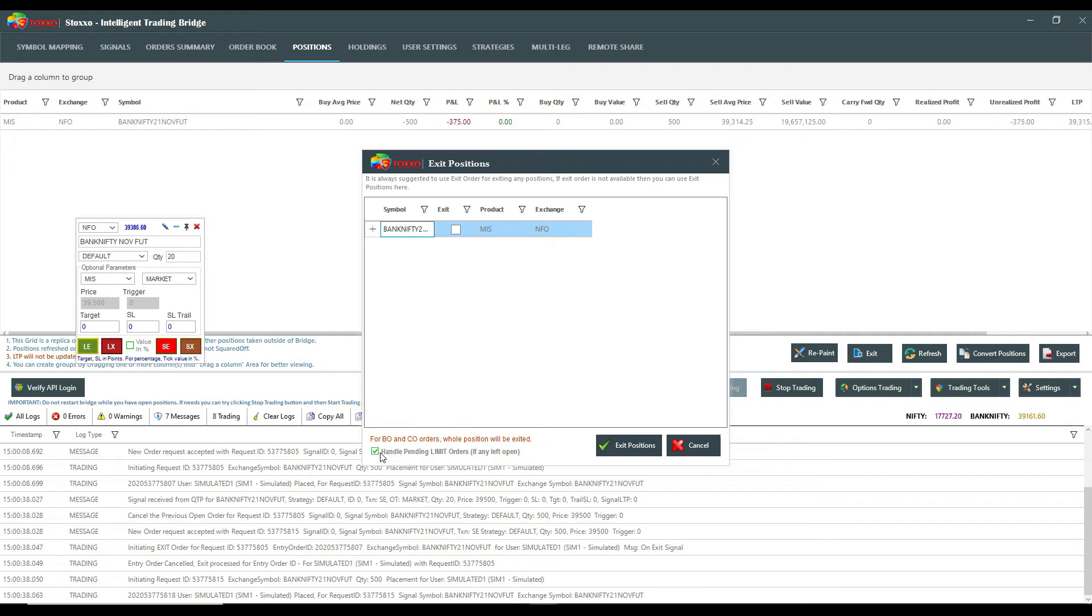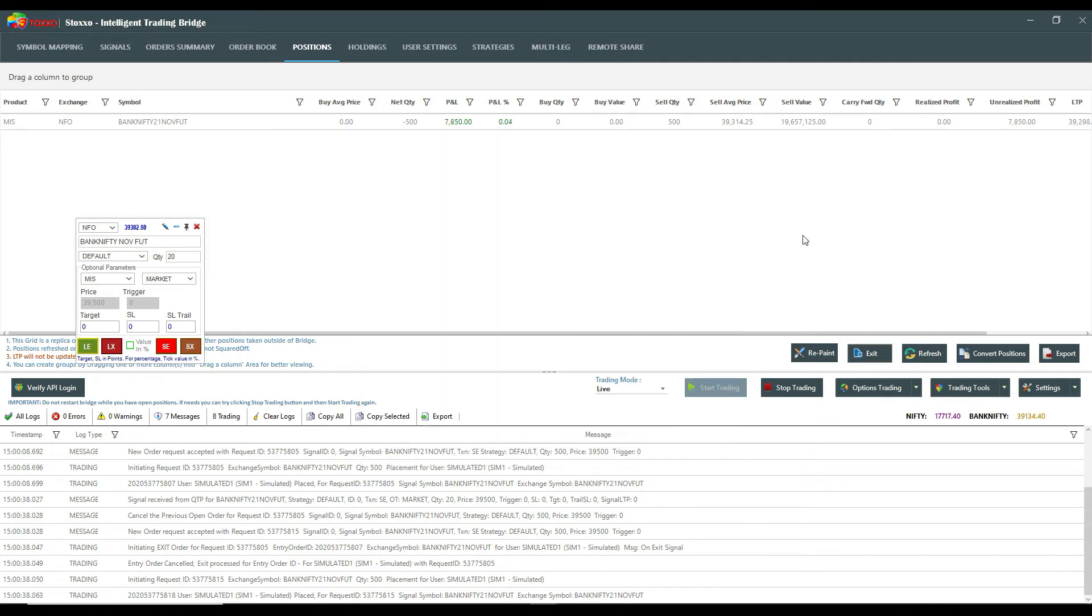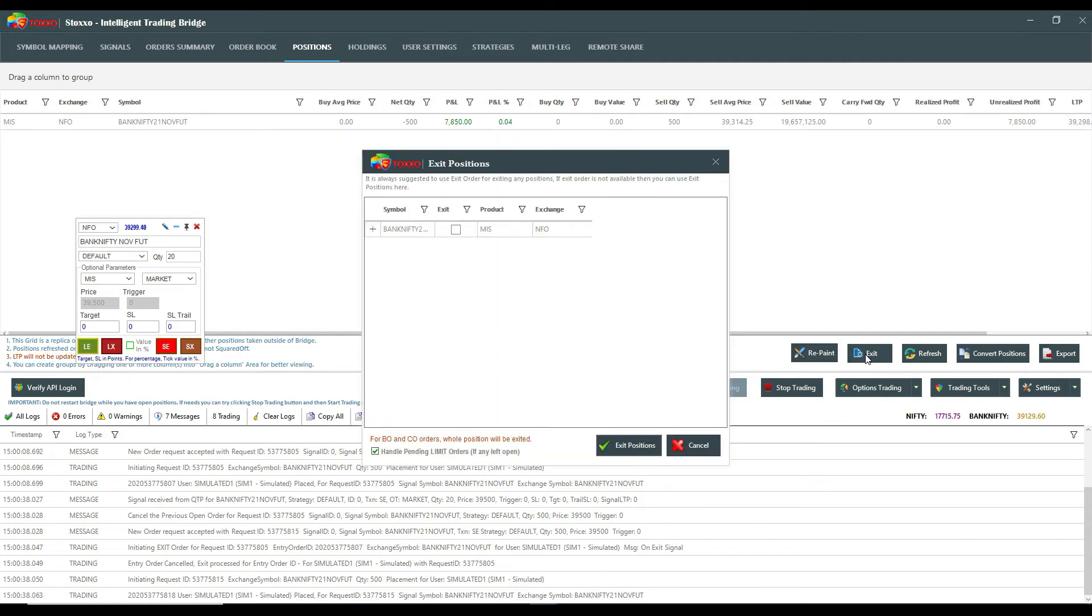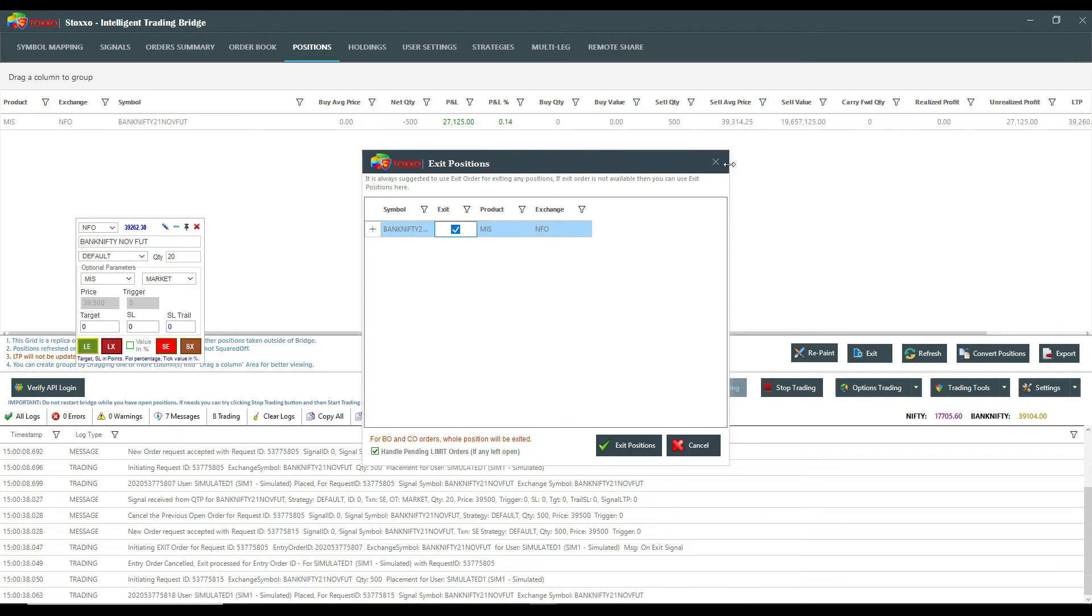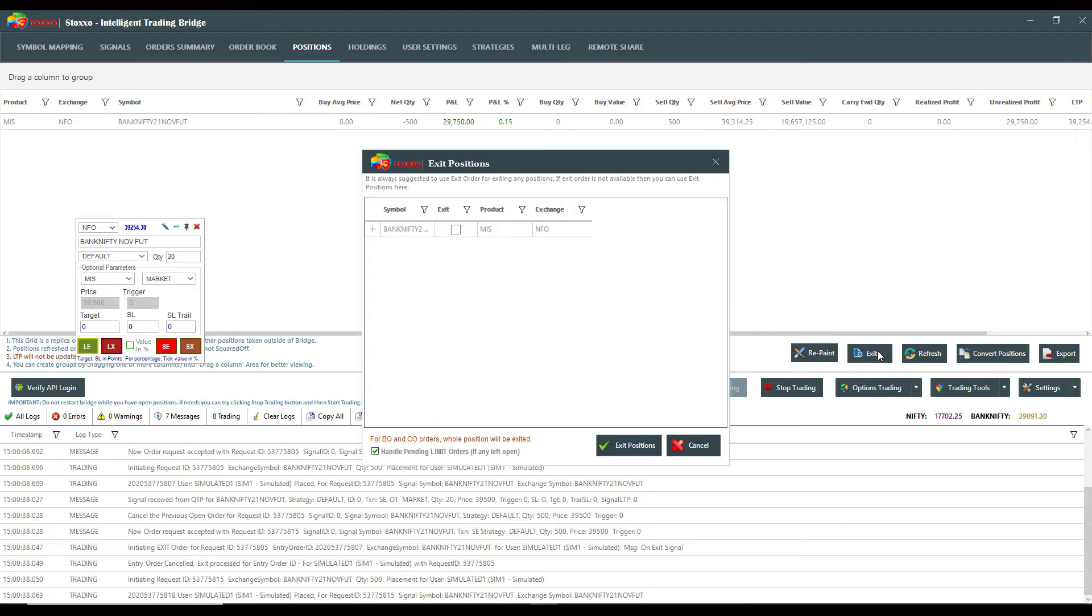In the bottom you will find handle pending limit order. Let's say for example I already had a pending order for my sell, but looking at the market side I want to exit immediately. So I can definitely exit from here if I don't have any target and stop loss defined to it. So this is the button, this is the place from where we even handle our carry forwarded trades. We exit with one click.